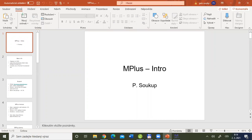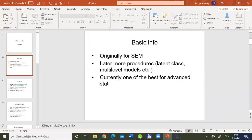First, we will briefly introduce the Mplus package with some basic information. The main part of today's session will be devoted to a first example: we will show how to compute regression analysis of the relationship between prices and sizes of flats — the same regression we discussed last time in JASP.